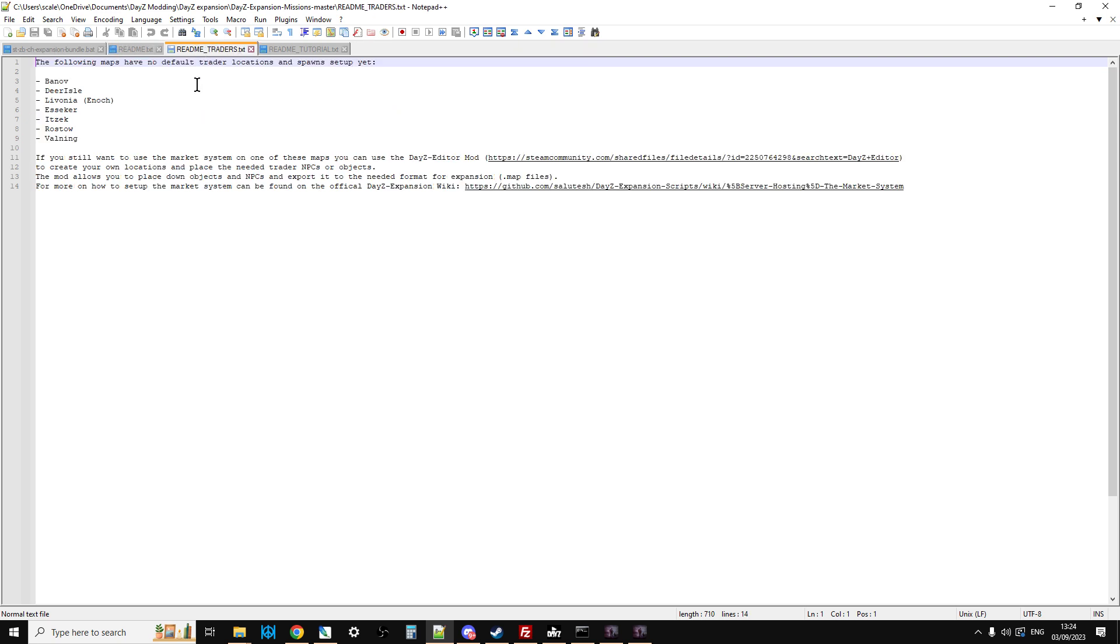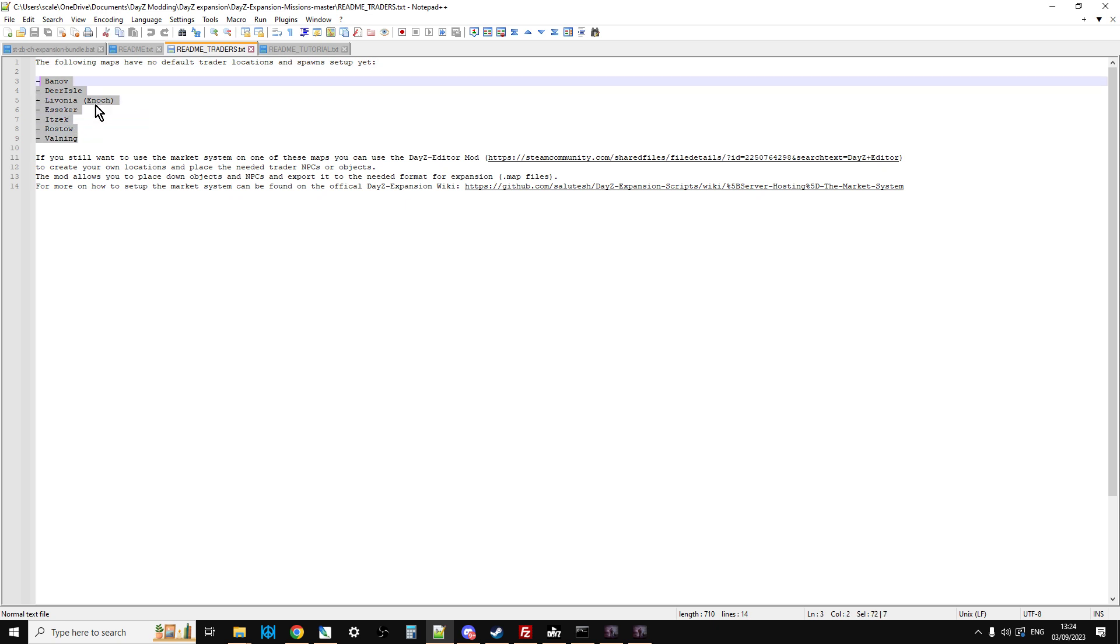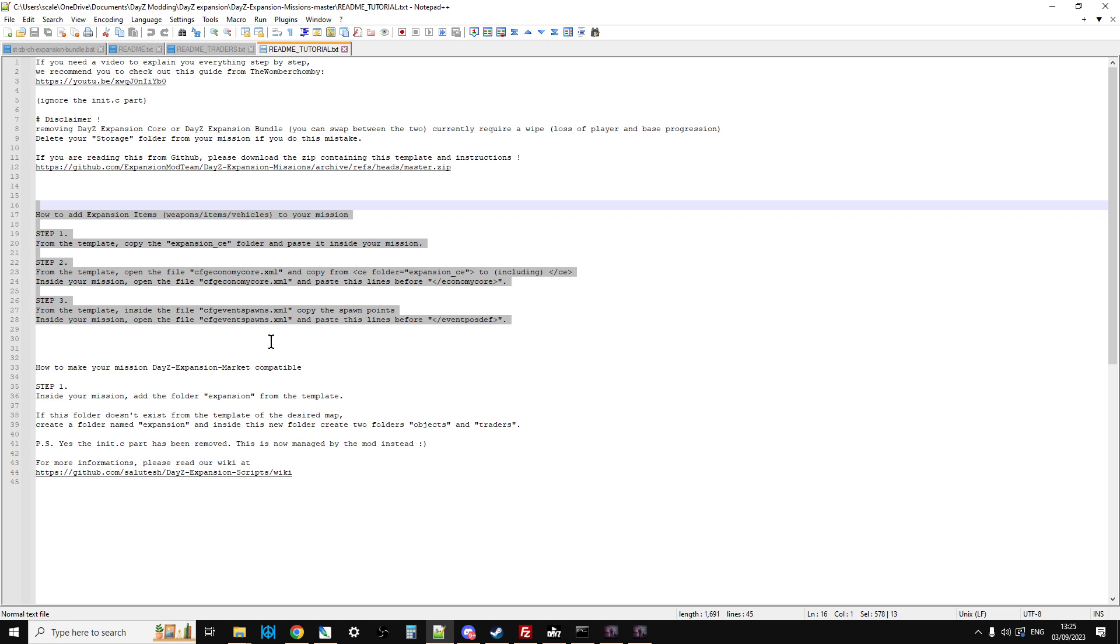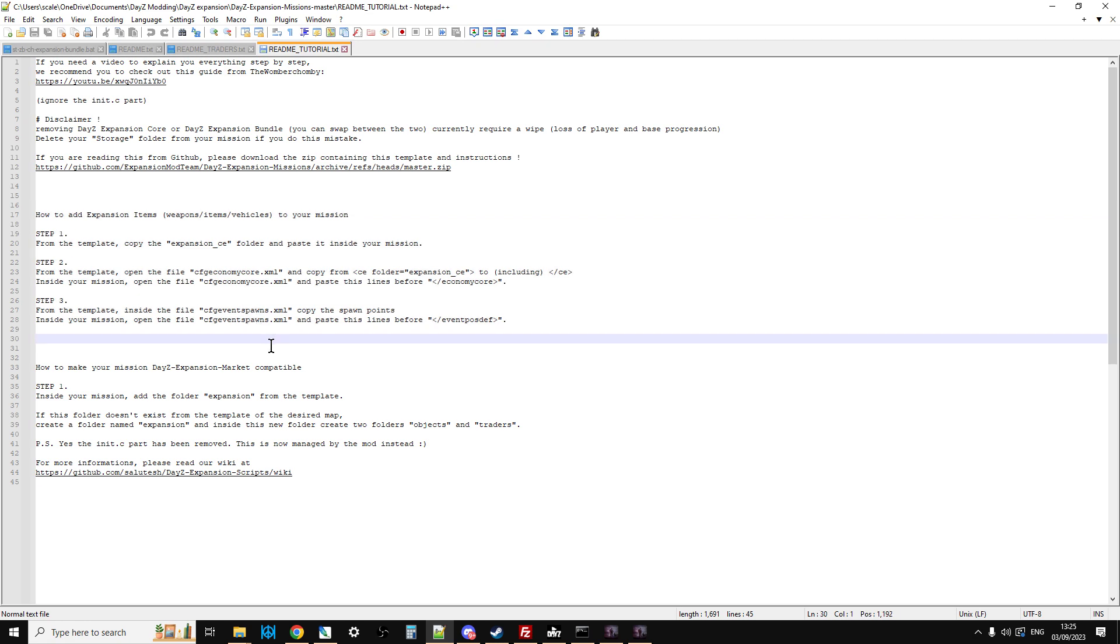It also says, look, by the way, on these particular maps we haven't done any trader locations yet so you're going to have to do them yourself, which is fair enough. And the readme underscore tutorial, this is the one that has the instructions about how to set up your trader. If you haven't set up the CE stuff, that's in that part of here.